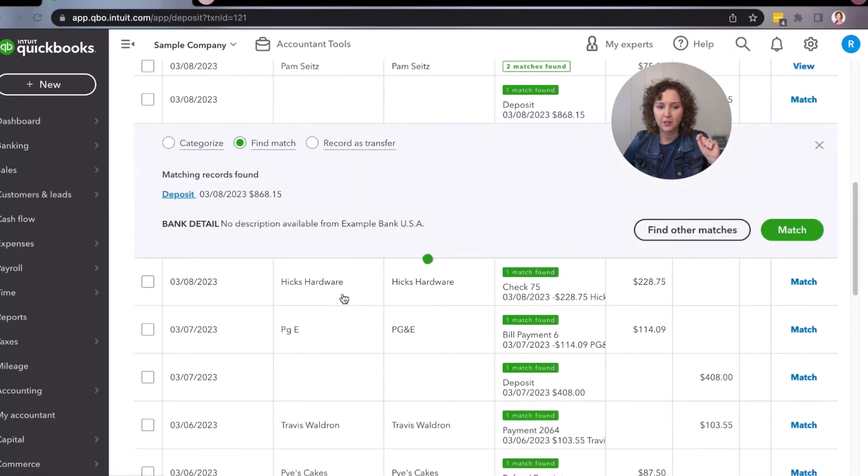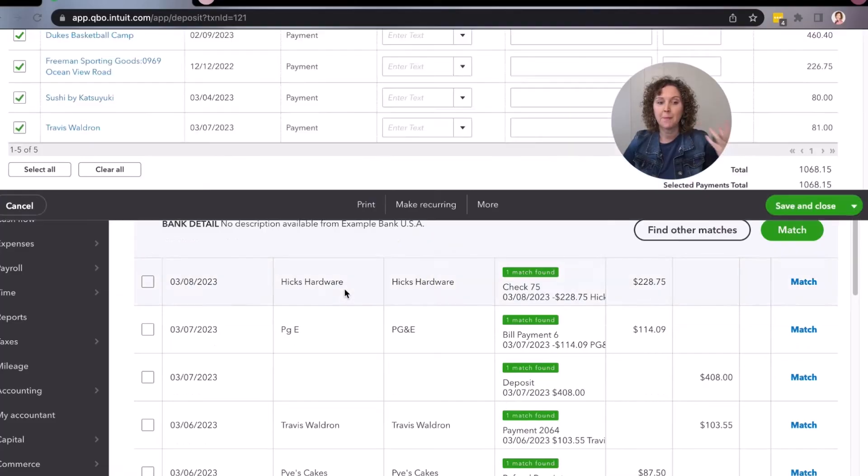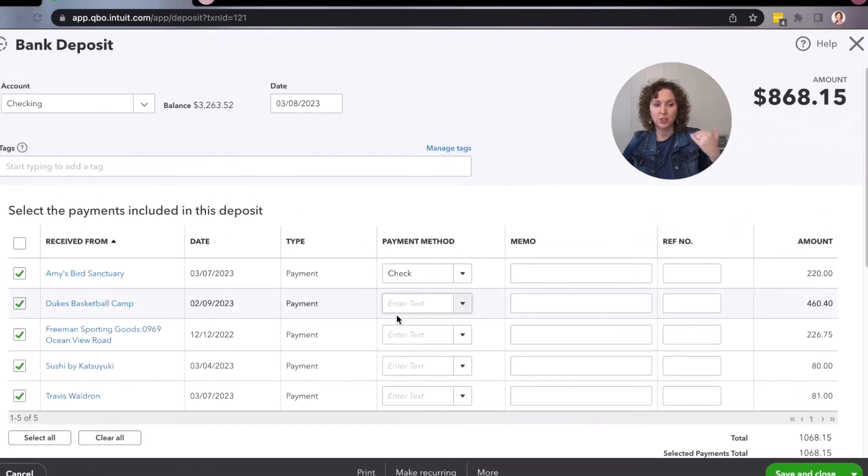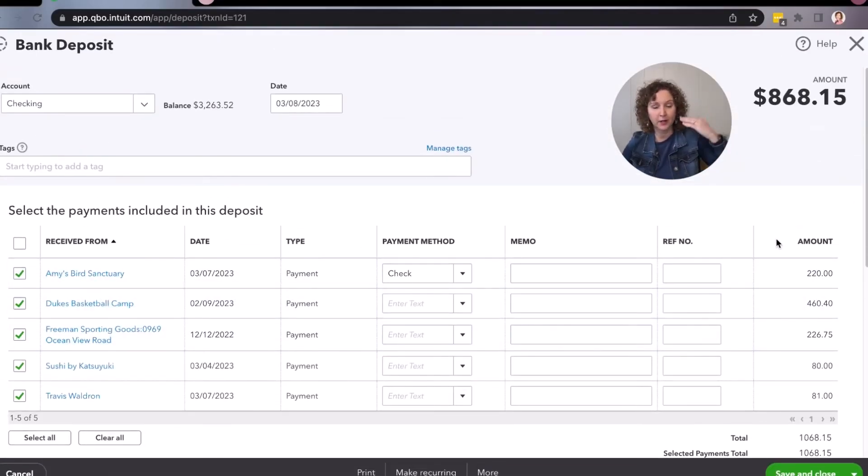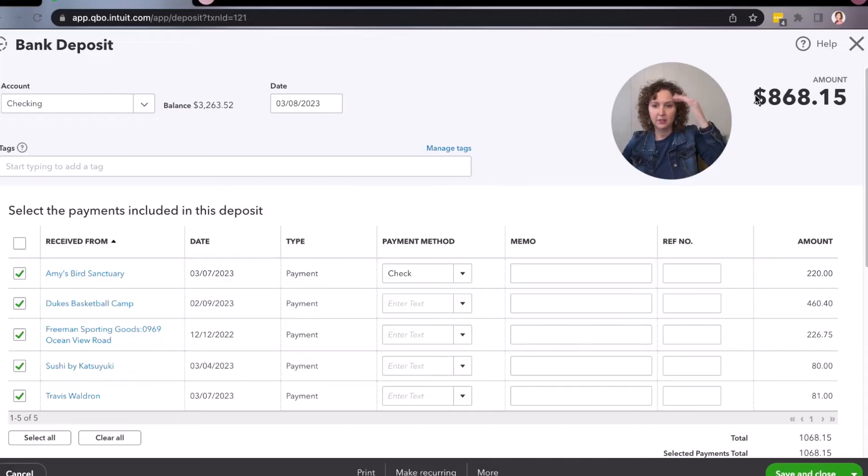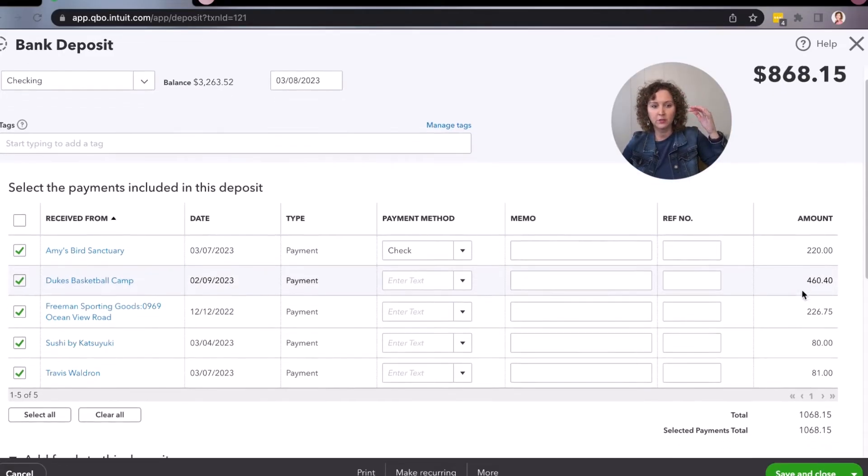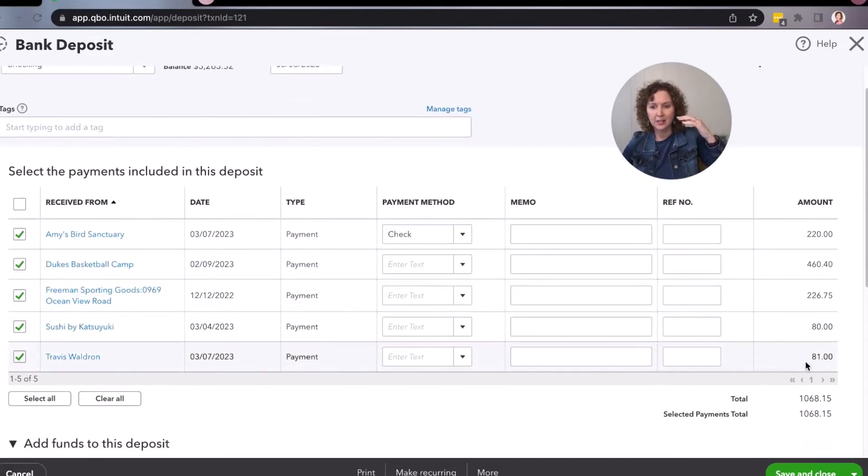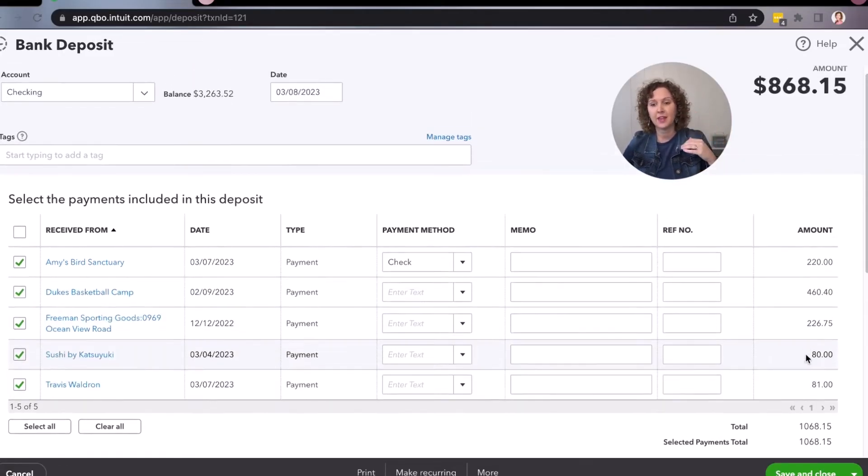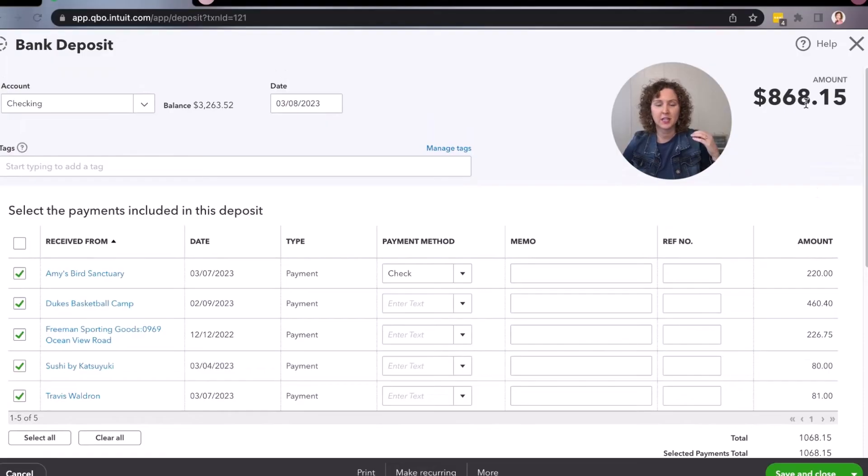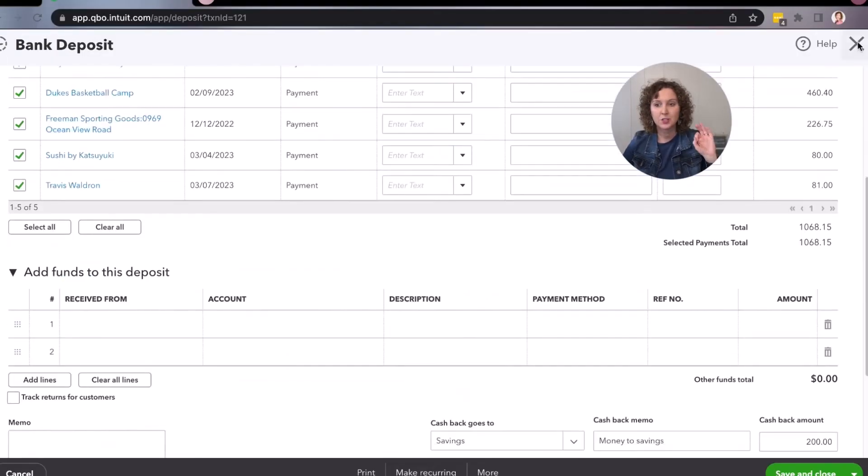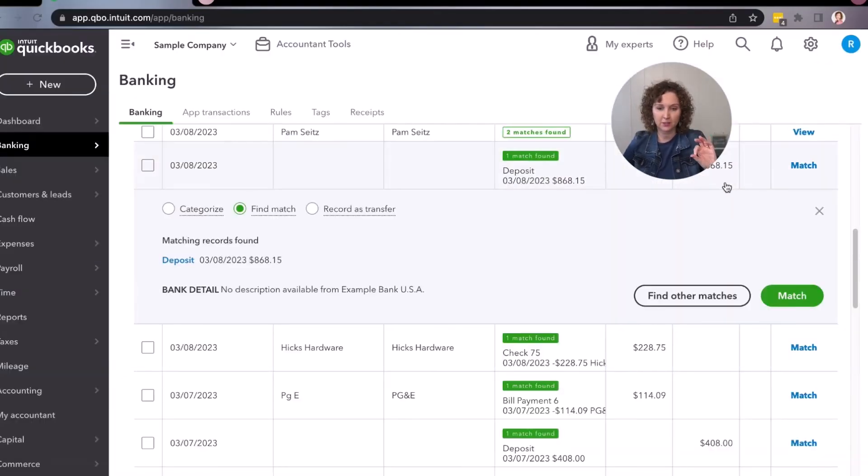See, here's an example where they used undeposited funds in a prior transaction. This is a sample file, but they have the deposit total amount and all of the different customers that make up that $860.15. See that? So that's the benefit of undeposited funds.